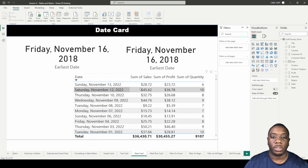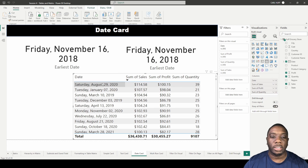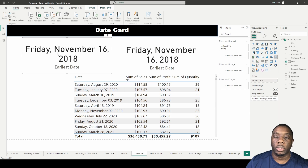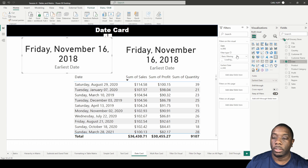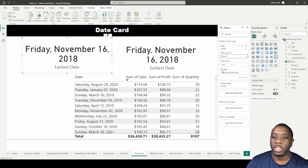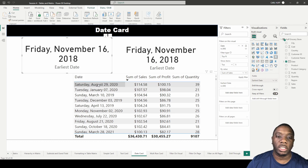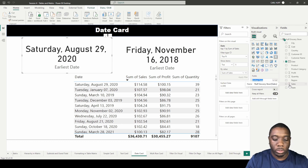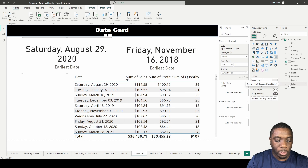Coming down to our table, we can see the date that we profited the most was August 29th, 2020 — $114 in sales and $100 in profit. To indicate this in our date card, we drag in date and change our filter type to Top N. We set the value to sales, say top 1 in sales, and apply the filter. We get August 29th, and I'll rename this visual to 'Date of Highest Sales.'